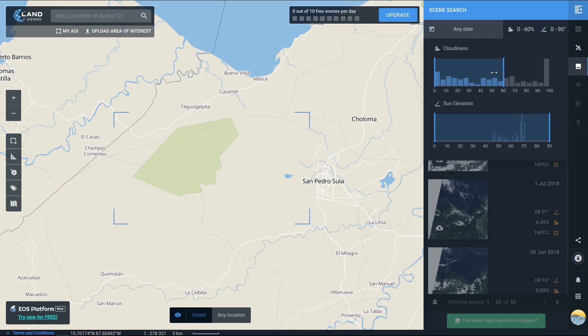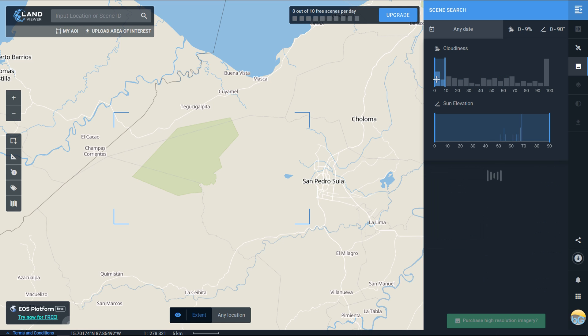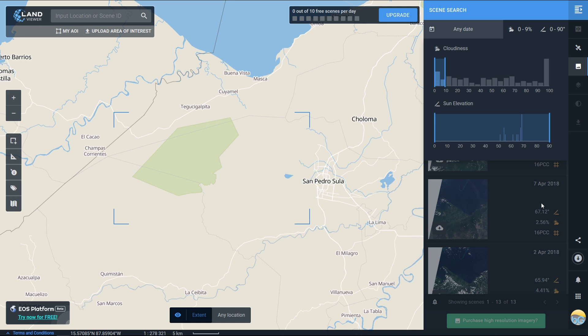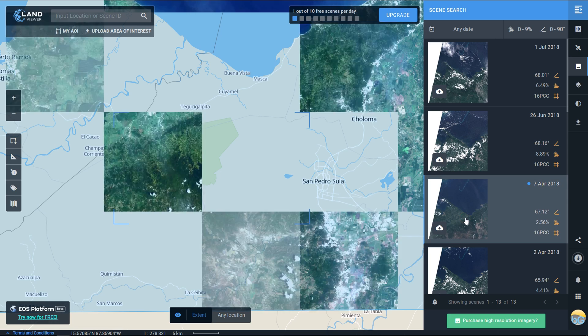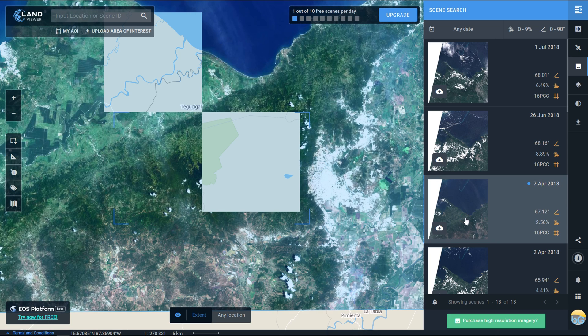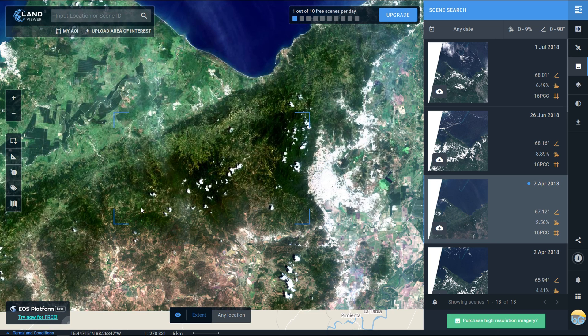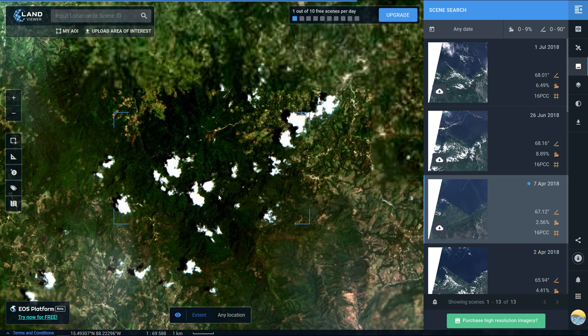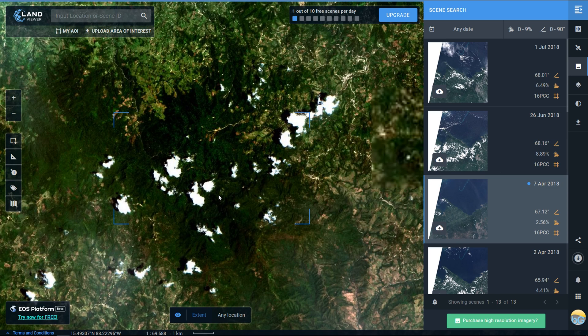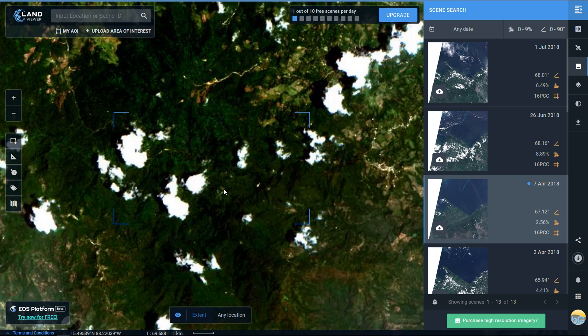I'm just going to get back to the image we were looking at, so I'll go into cloud cover and set that to ten percent. Here's that previous image. Once I select it now that I'm signed in it'll load up into the map viewer.